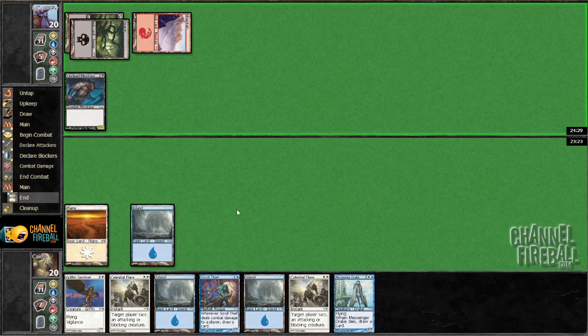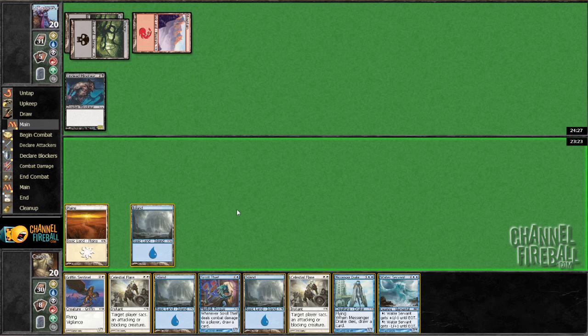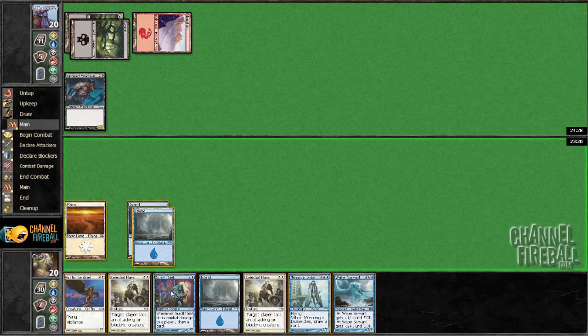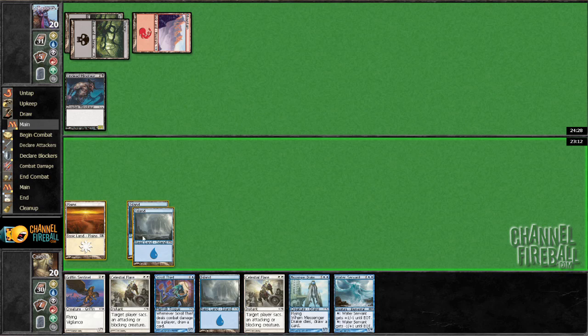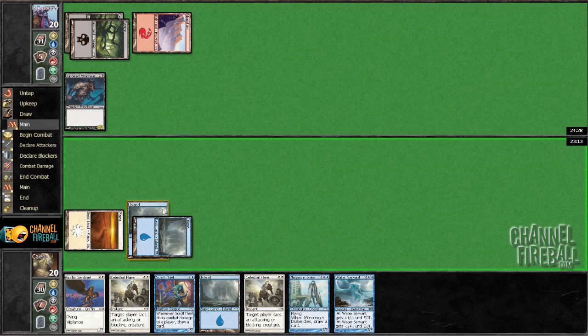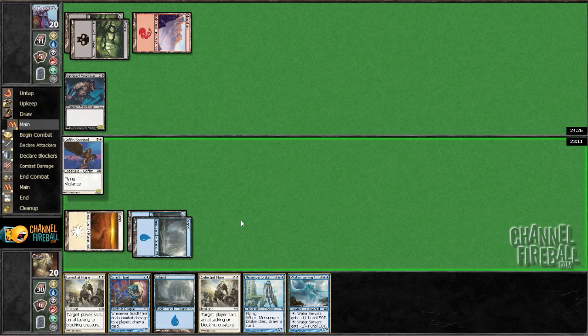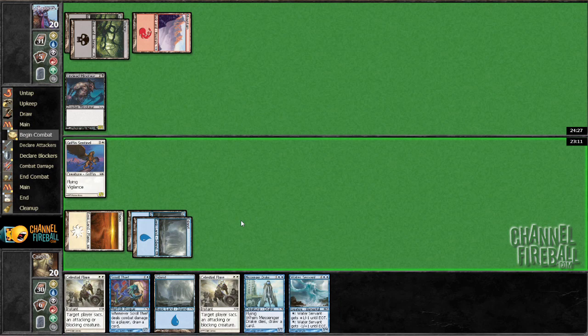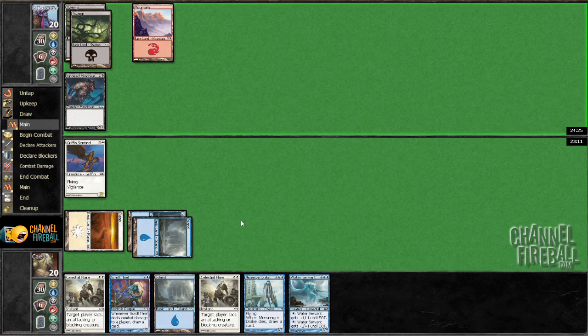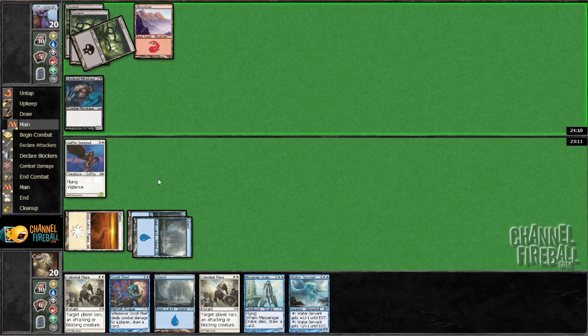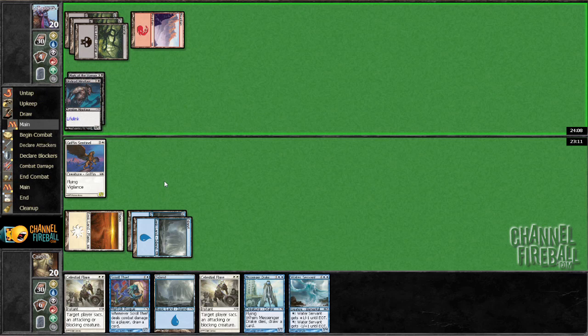Undead Minotaur. Last game I played Scroll Thief first and I think it might have just been wildly incorrect. Here it's definitely incorrect because my opponent has a blocker for the Scroll Thief whereas the Gryphon Sentinel can get in a point of damage.